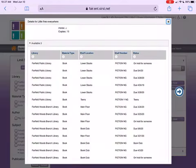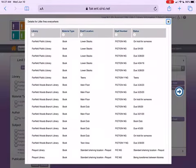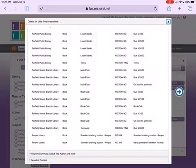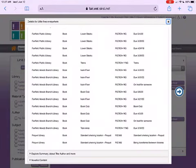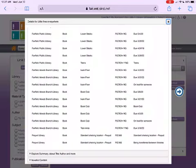So I scroll down and I see on hold and due, but then I look down a little bit and I see teens and I look across and I see Fairfield Public Library teen section. So we know that there is a copy sitting on the teen shelf at the main library.